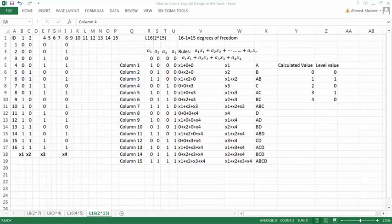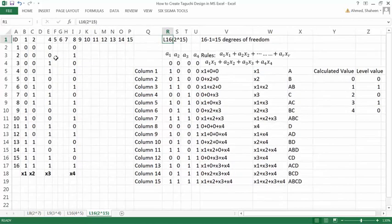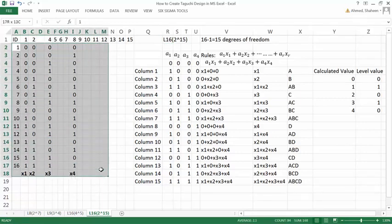In this video, I'm going to show you the Taguchi L16 2^15 orthogonal array. We have 15 factors and 2 levels for each factor, and we are running a total of 16 experiments.